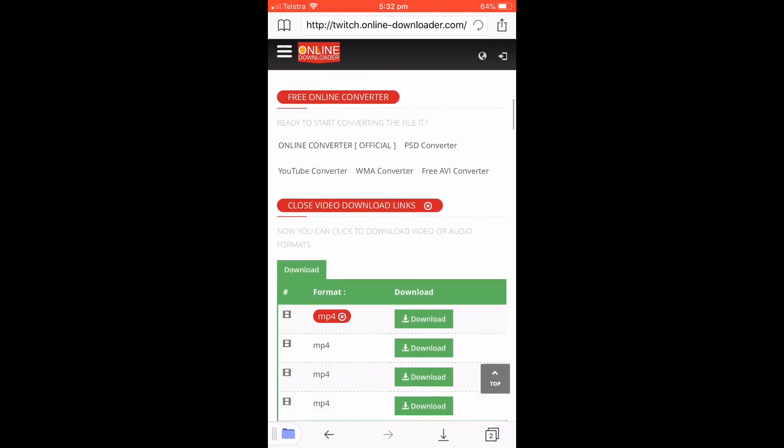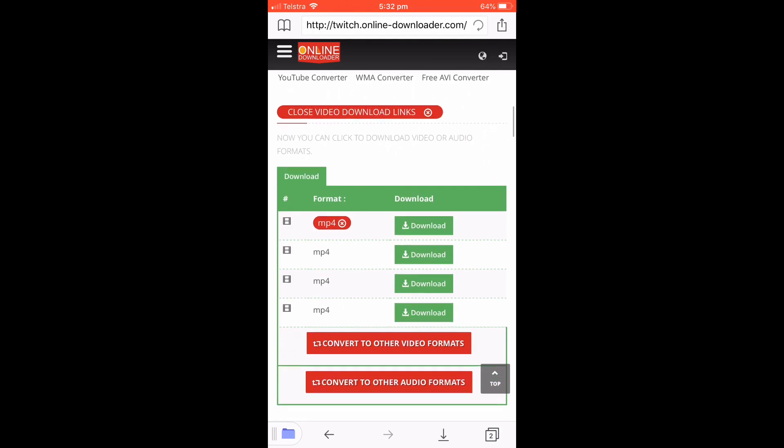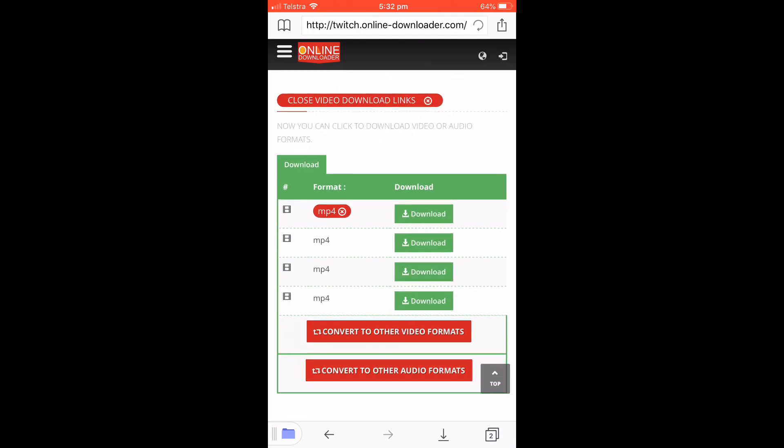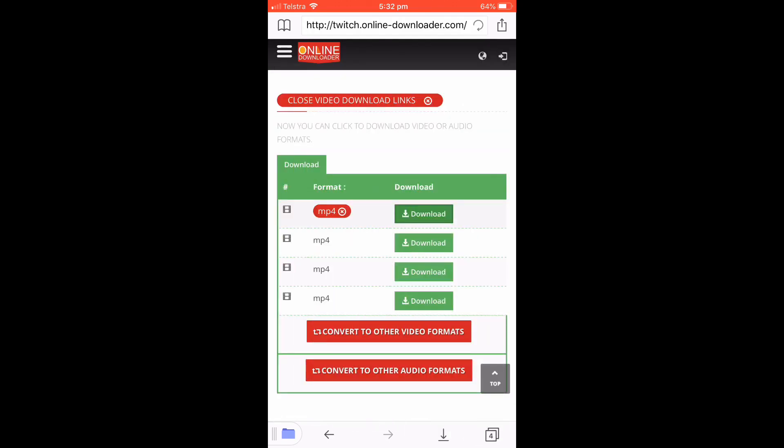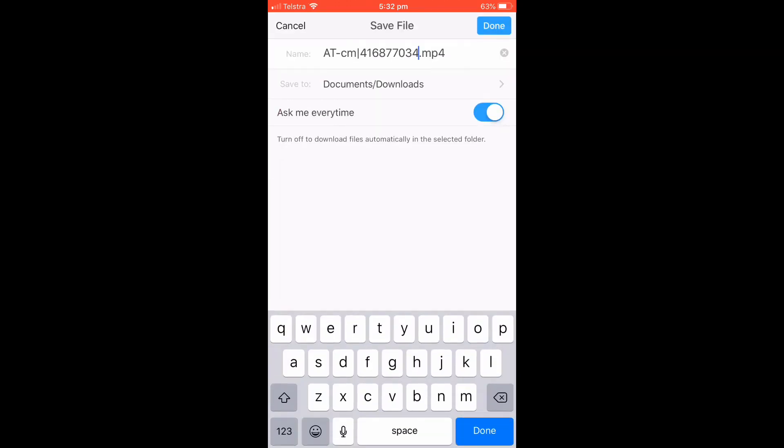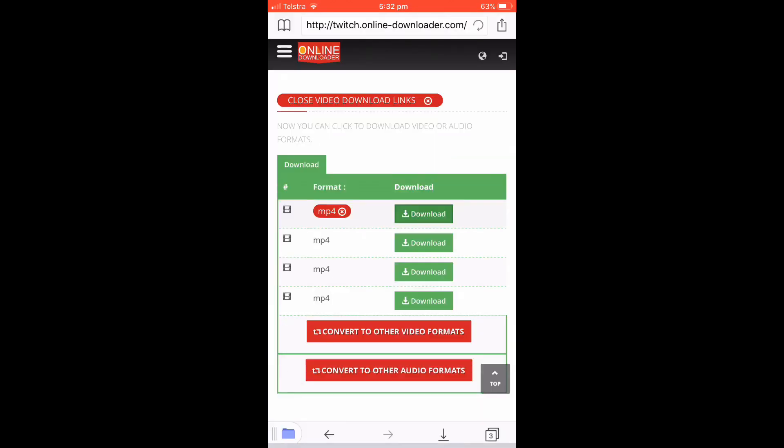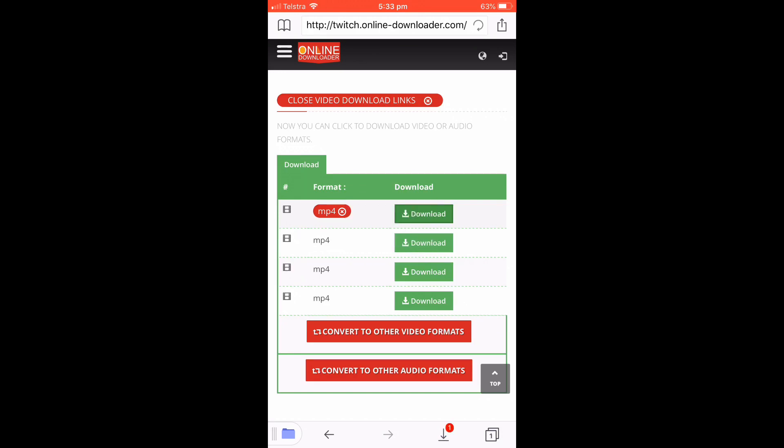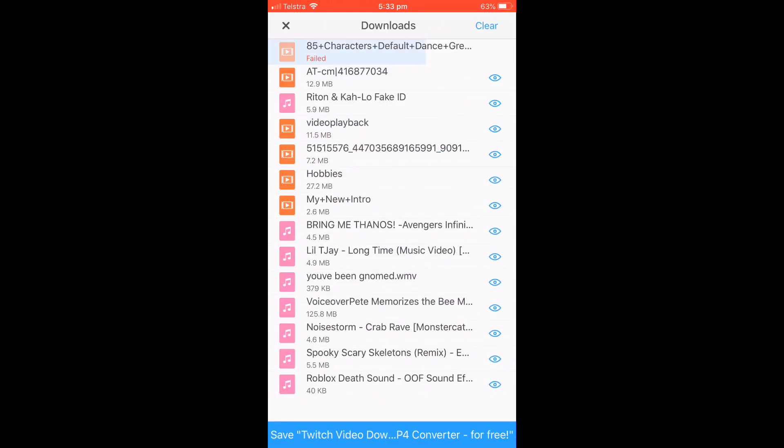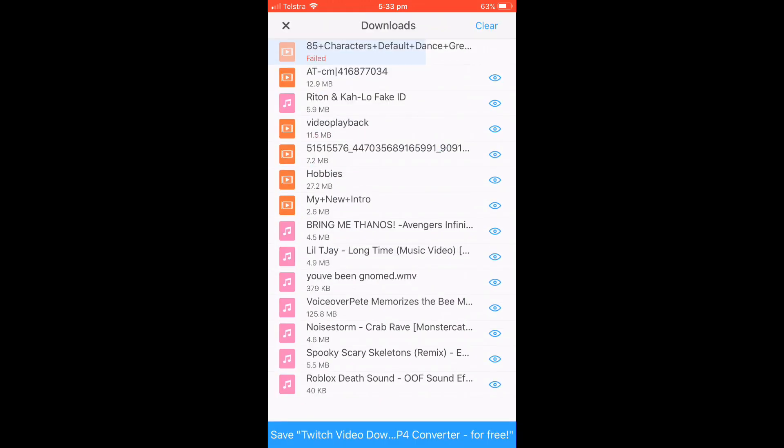Once you've done this, you should scroll down and it will come up with download options. Click download MP4. When the screen comes up, click done. You'll see an animation go down to the bottom. Click on that icon where it went to.